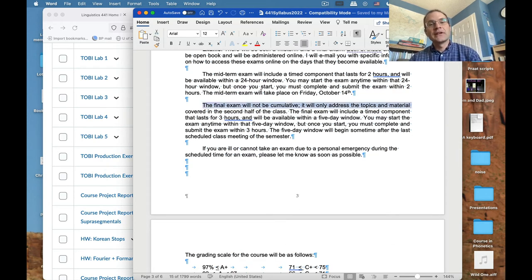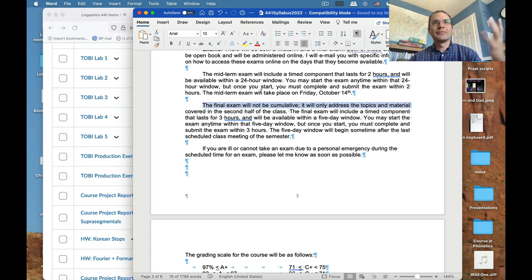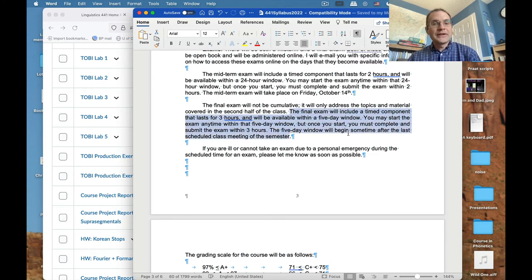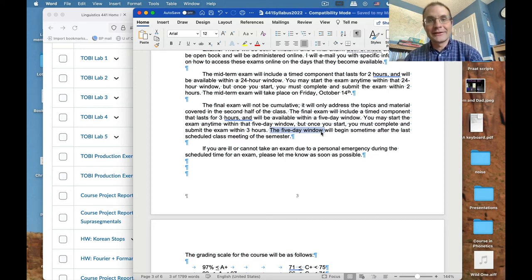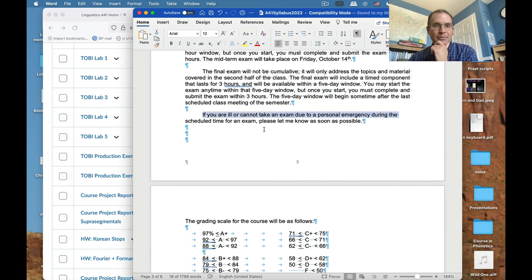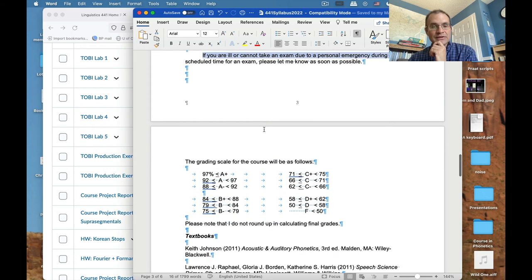The final exam works similarly but is not cumulative — it only addresses material from the second half of the class. It has a three-hour timed component and will be available within a five-day window to accommodate other finals commitments. Once you start, you must finish within three hours. If you're ill or have a personal emergency during the scheduled exam time, please let me know as soon as possible.